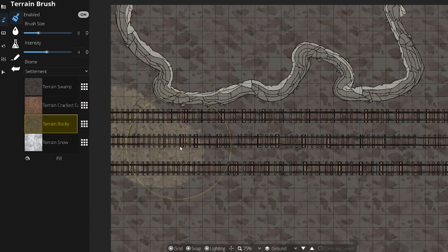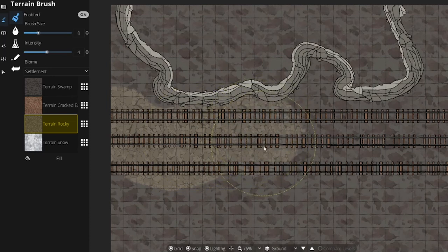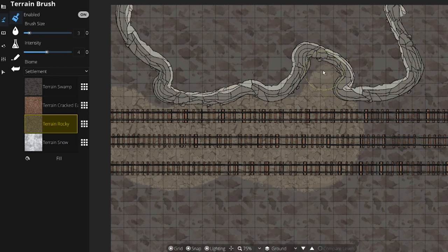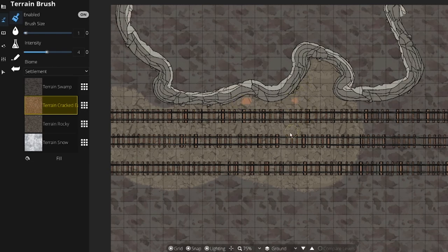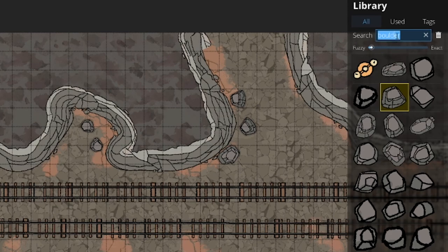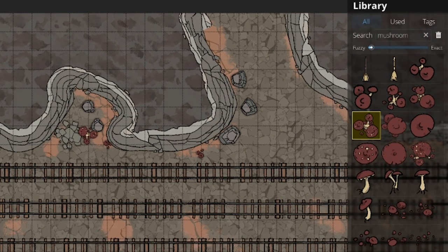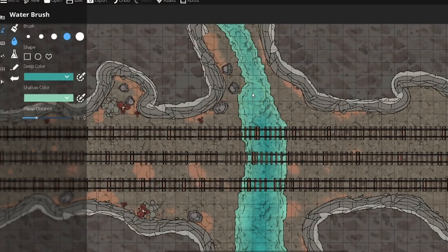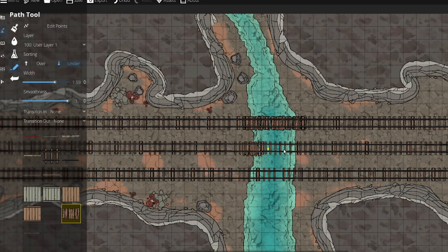I'll be using Rocky and Cracked Earth to represent the visible scene, but you can use whatever you'd like to fit the location. Now just paint the scene, leaving the area behind the walls the swamp color, and changing everything else to Rocky. For my map, I used Cracked Earth to scatter a touch of sand throughout the cavern. Next, we can finish up by placing some assets on the map that will bring it to life — scatter some rocks, place some mushrooms, and maybe even create a river crossing using the water tool and the other path tools to construct the bridge itself.